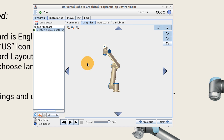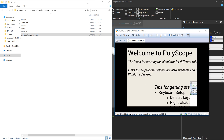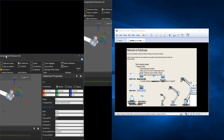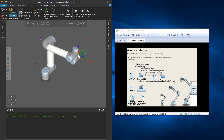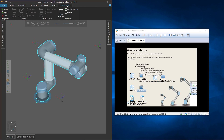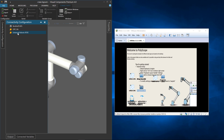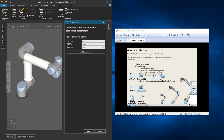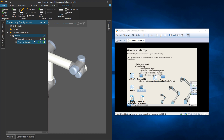Go to the graphics tab and get ready to simulate. Back in Visual Components, go to the Connectivity tab to re-establish the connection. The IP address hasn't changed: 192.168.100.141. Test the connection — it's good. Click Apply — we are connected. Turn on the connection.